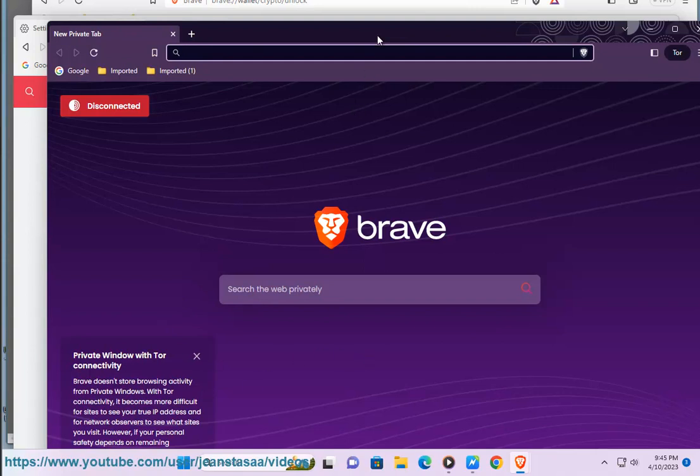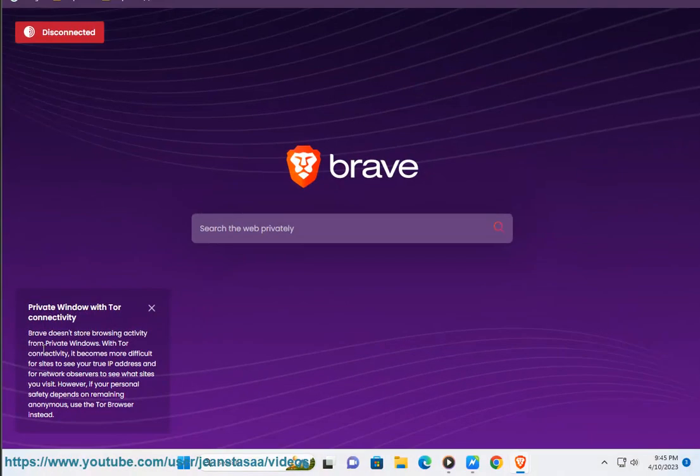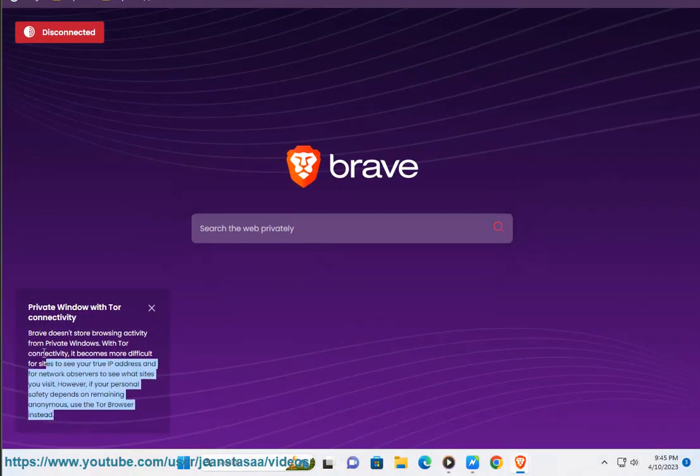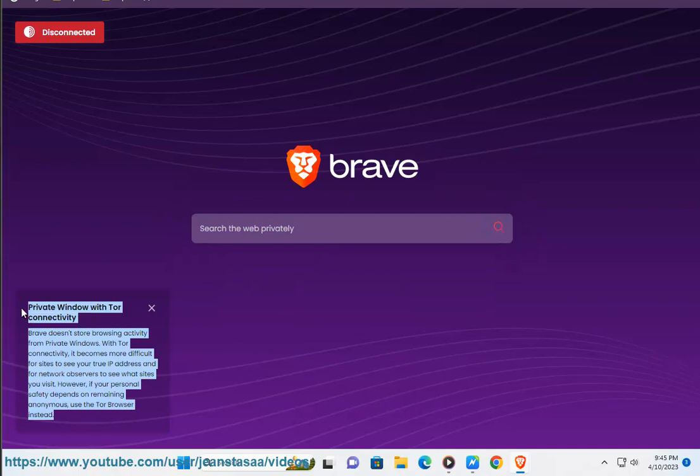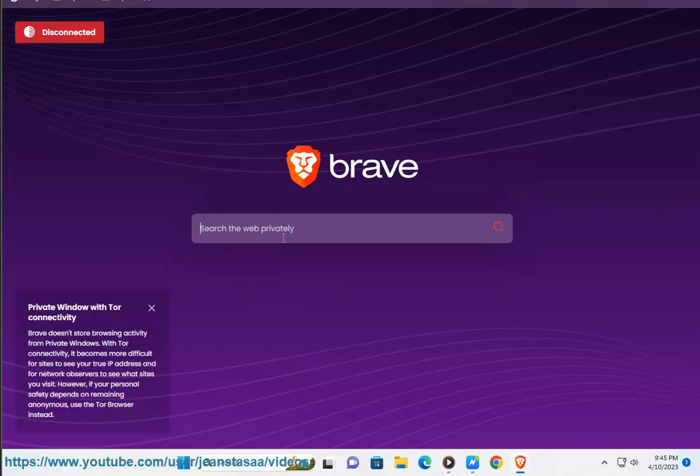Browse the web as usual. Brave's private browsing with Tor has all the standard private browsing mode features like no cookie and browser history storage, but in addition it also uses Tor as a web proxy so that your IP address is hidden when browsing the web.